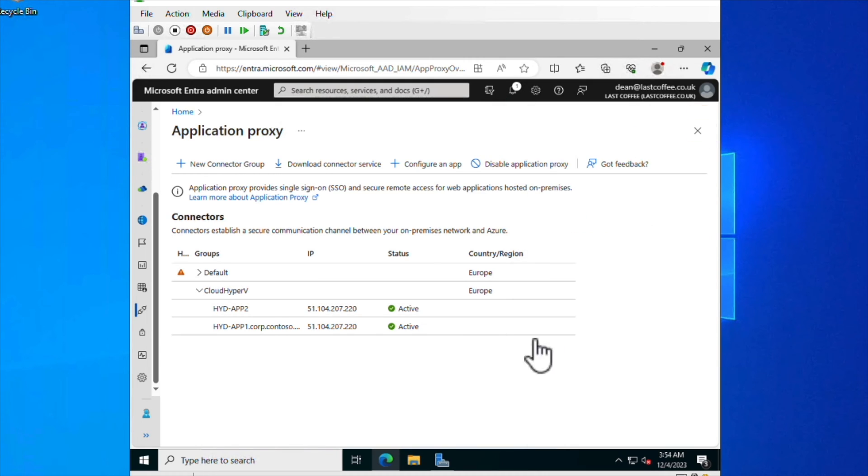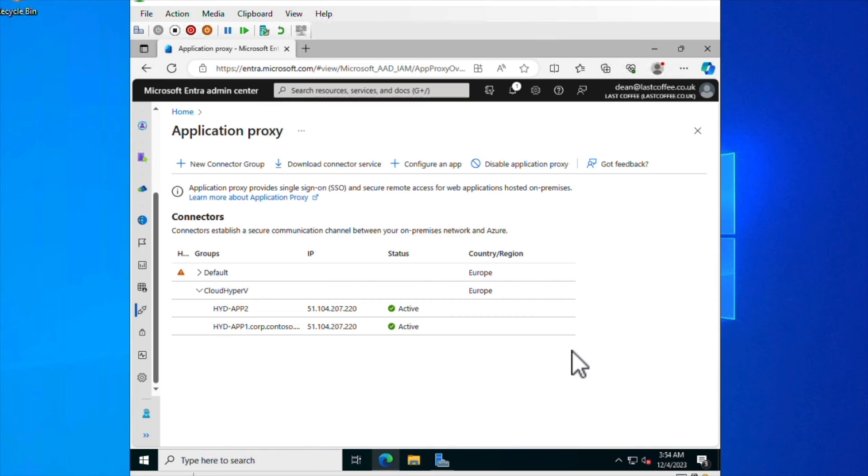Okay, so now we have an application proxy connector group with a couple of connectors in it. So both those servers, HYD, App1 and App2, both have the app proxy connector on it. Next,